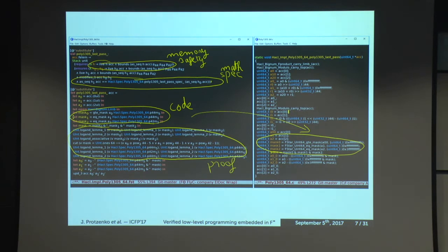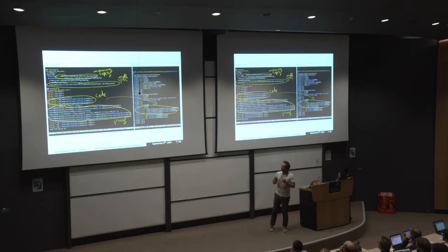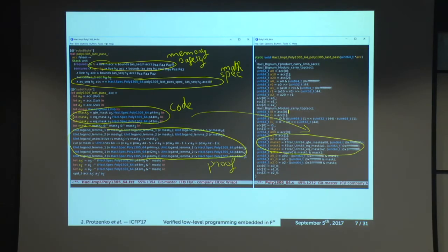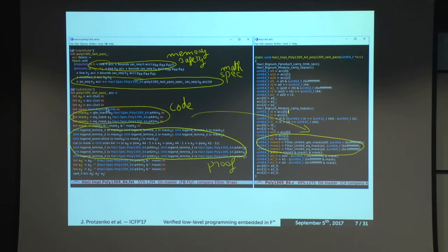This handwritten diagram, courtesy of Cédric Fournet, illustrates our methodology. We do the exact same implementation tricks that people do in C, but we do them in F*. This is a subset of F* called Low*. There are low-level operations: masks, limbs, buffers, bit shifts, bitwise operations — all low-level code embedded in F*.